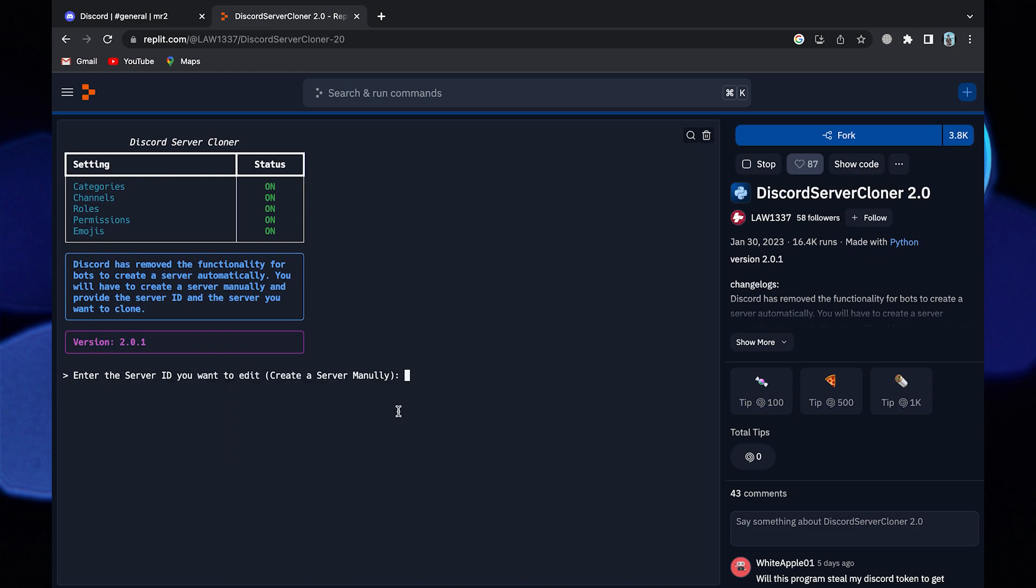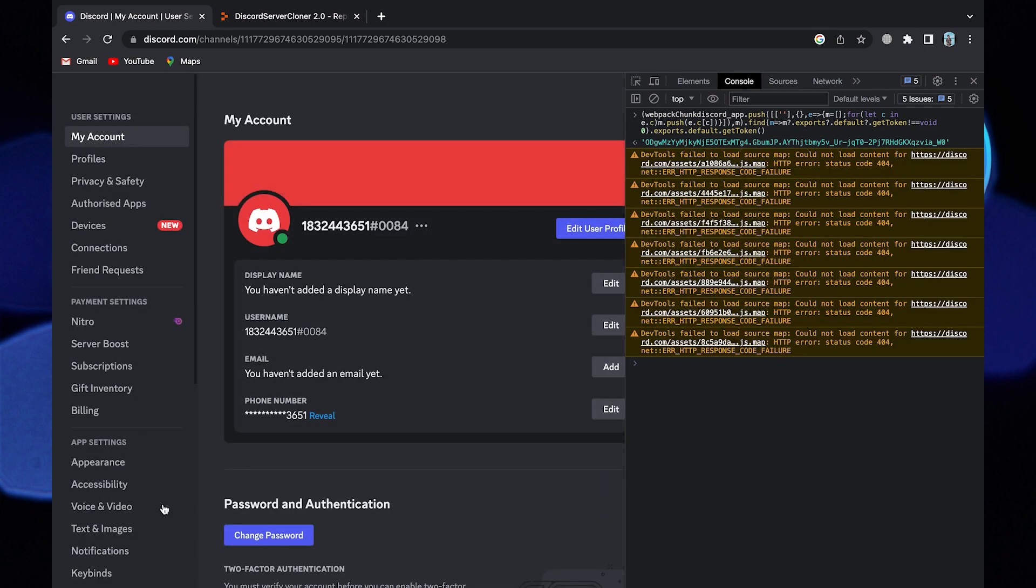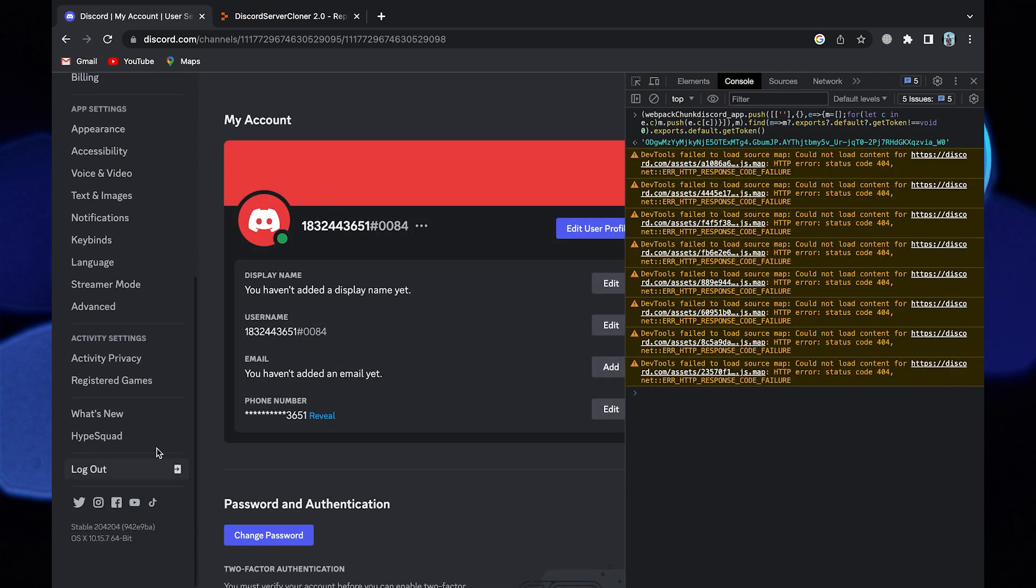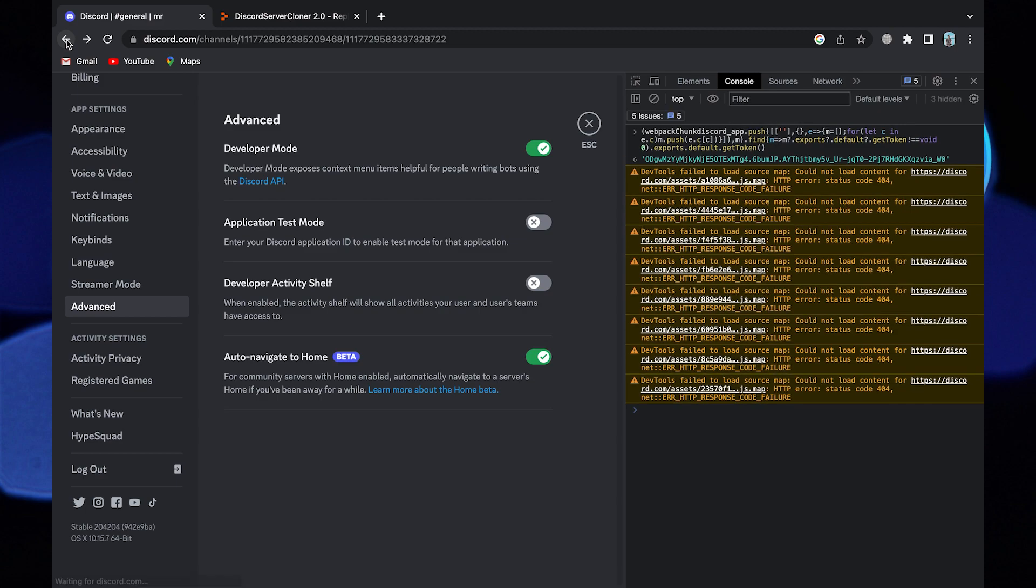Now go back to the Discord page. Click on the setting icon from your bottom left, go to advanced, turn on the developer mode. After that go back and close the console section.